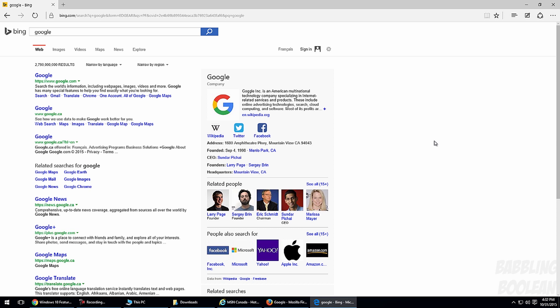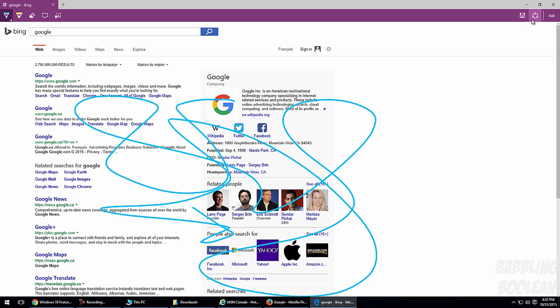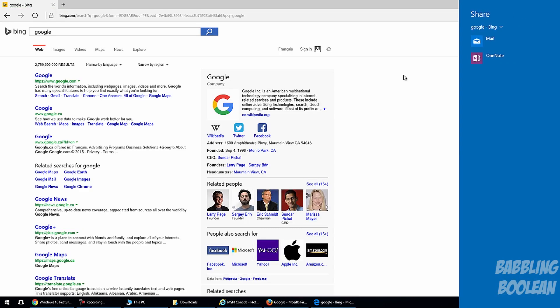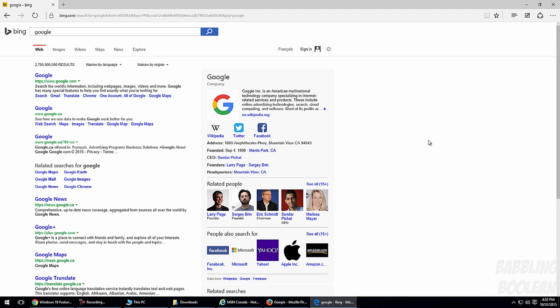The new Edge browser has been receiving a lot of hype, but honestly it's not that fantastic. It has some unique features like being able to draw on web pages and share those annotated pages. However, it's very limited in some ways — it's not friendly with additional add-ons, and on certain web pages it bugs out and opens Internet Explorer instead. The Edge browser is more hype than it is practical.